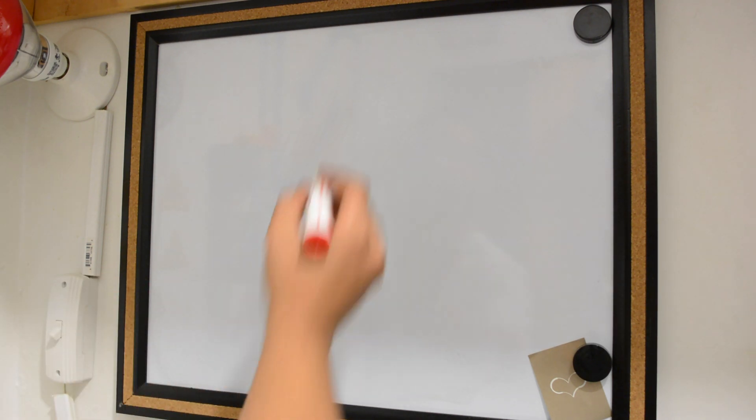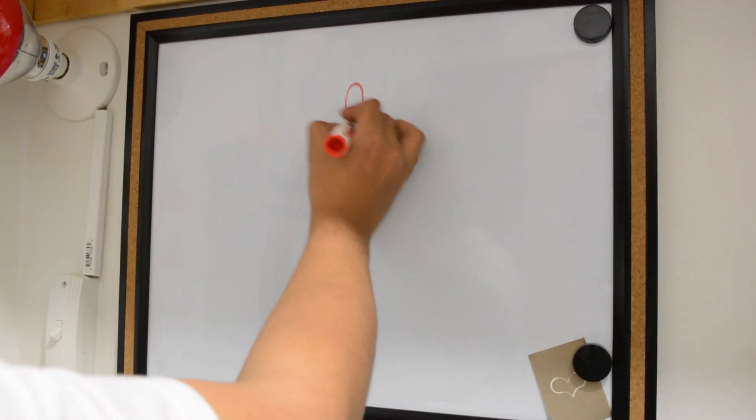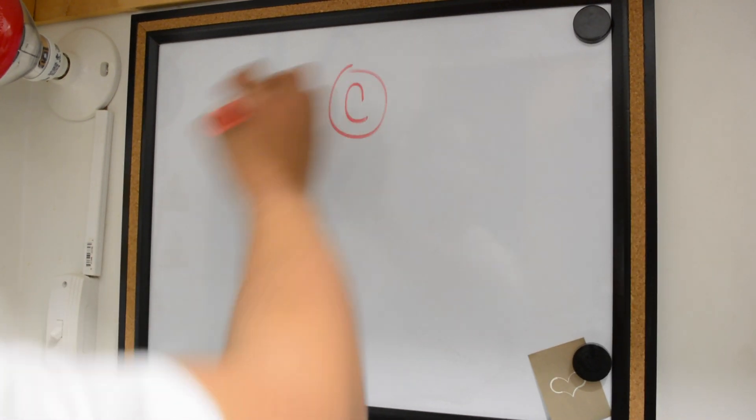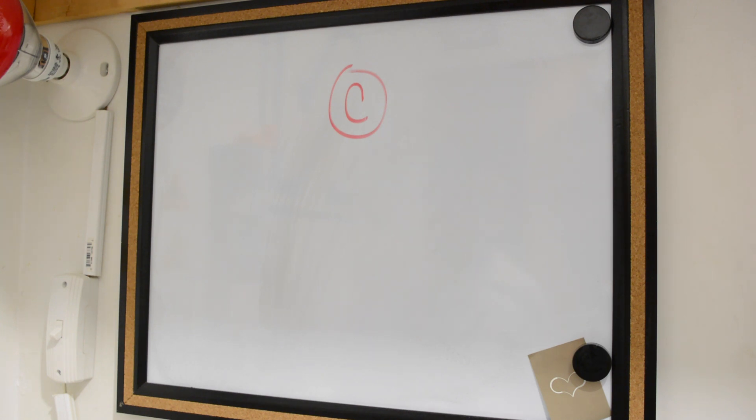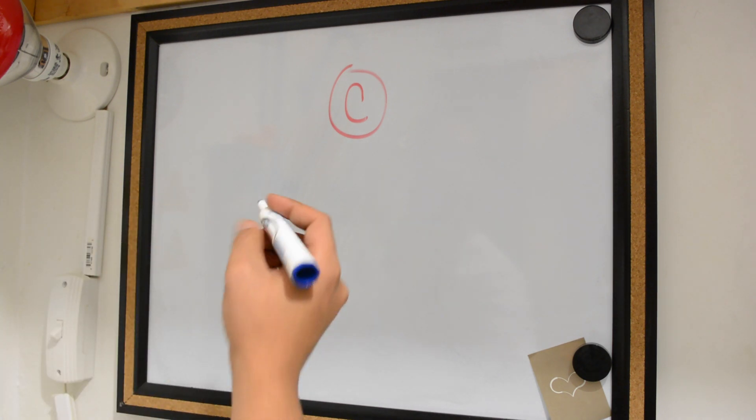Now let's talk about how the XBees are networked. One is called a coordinator. It is required in every network. Its role is to set up the network and it can never sleep.